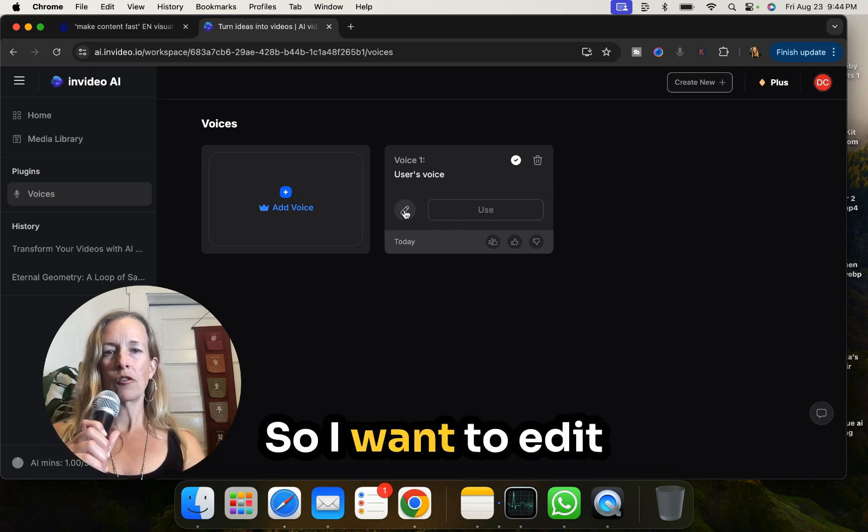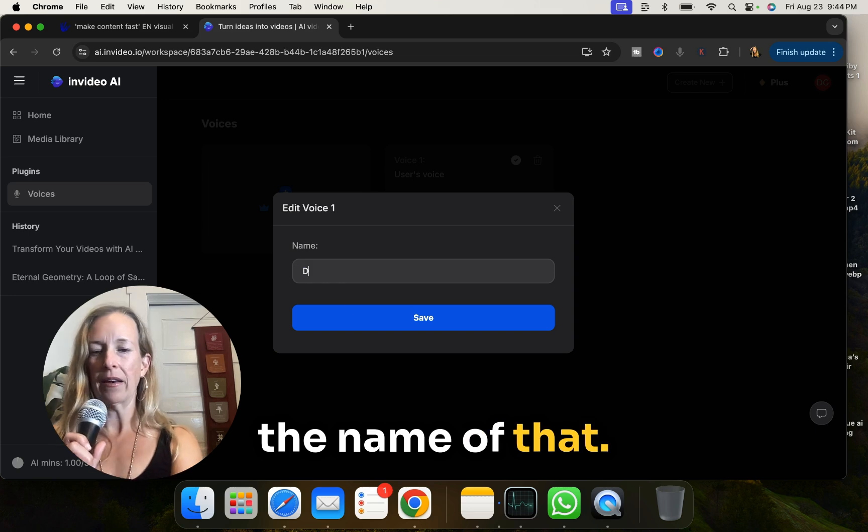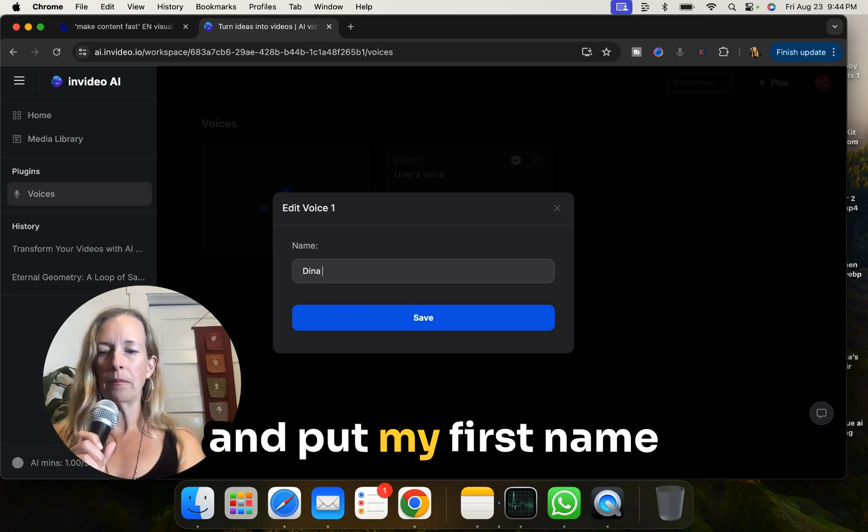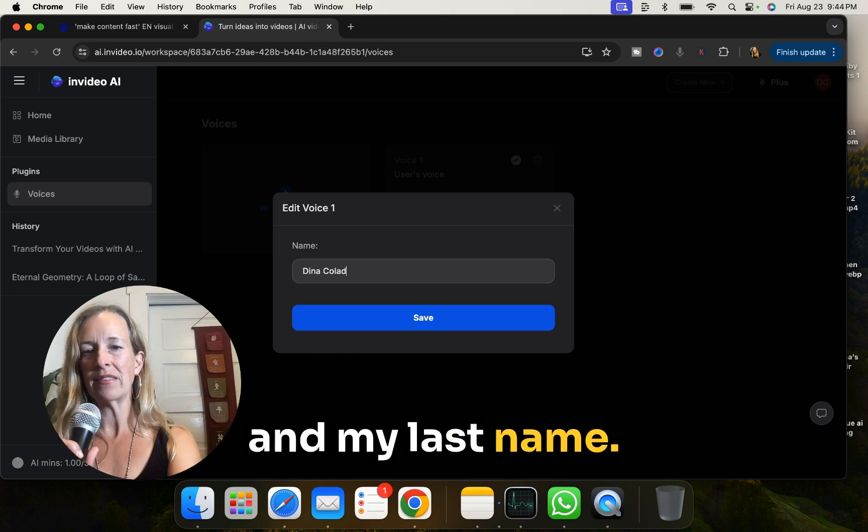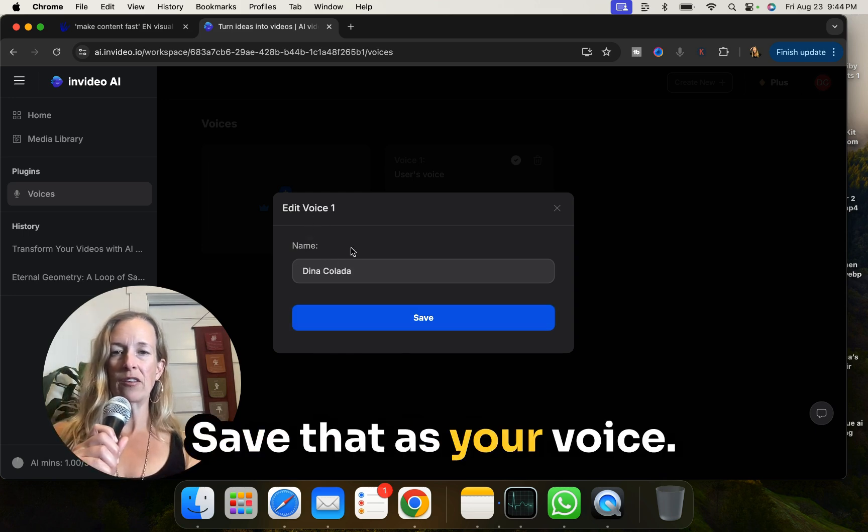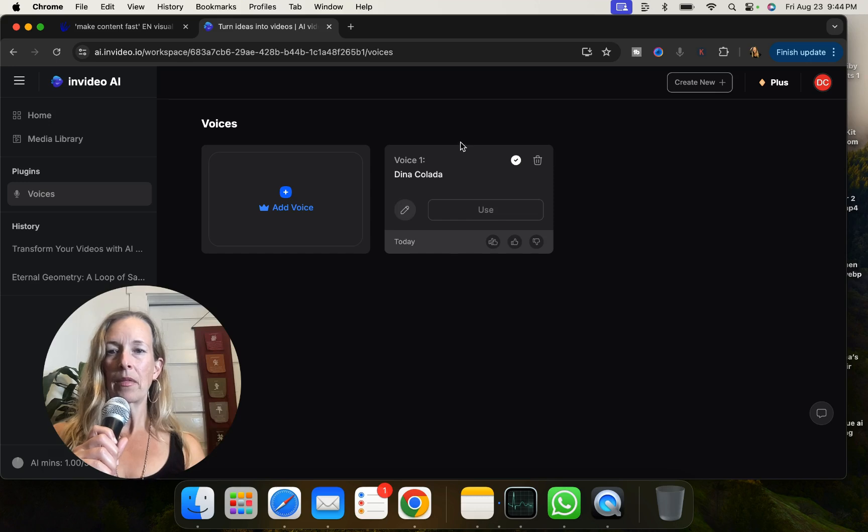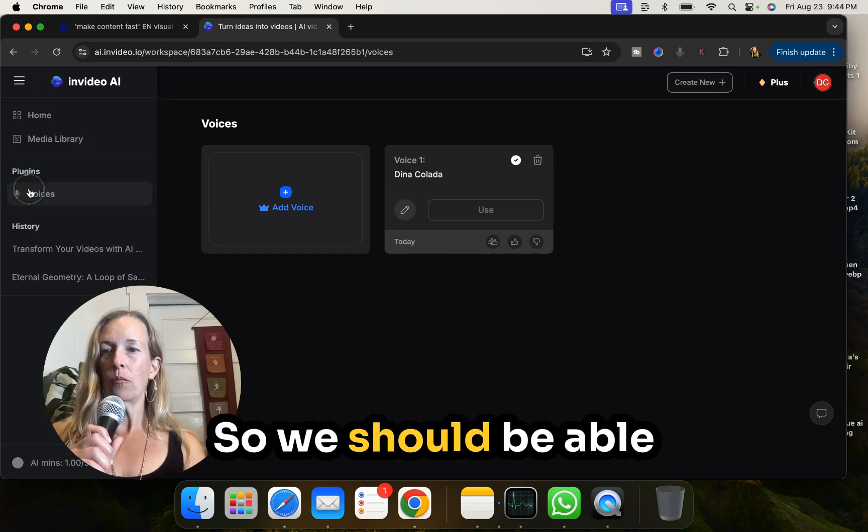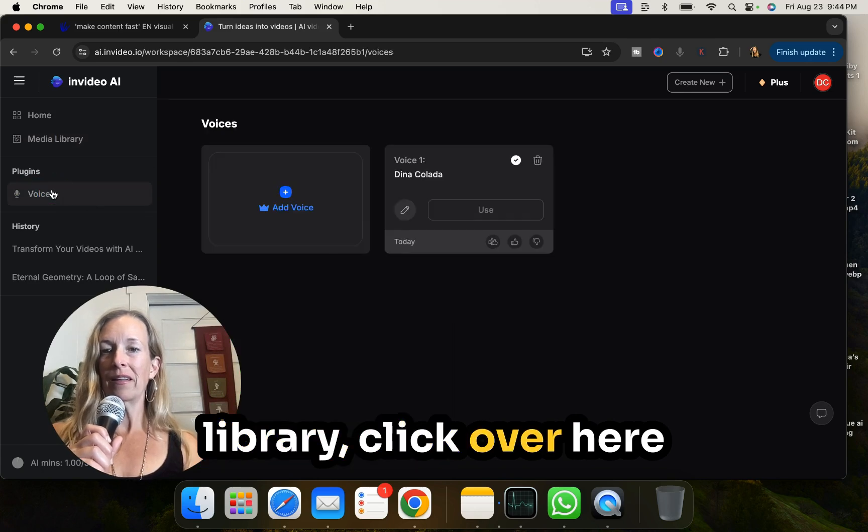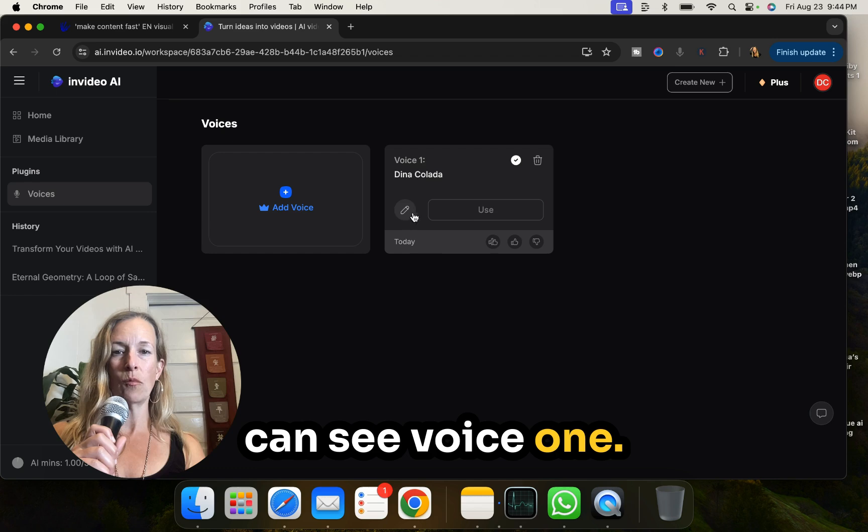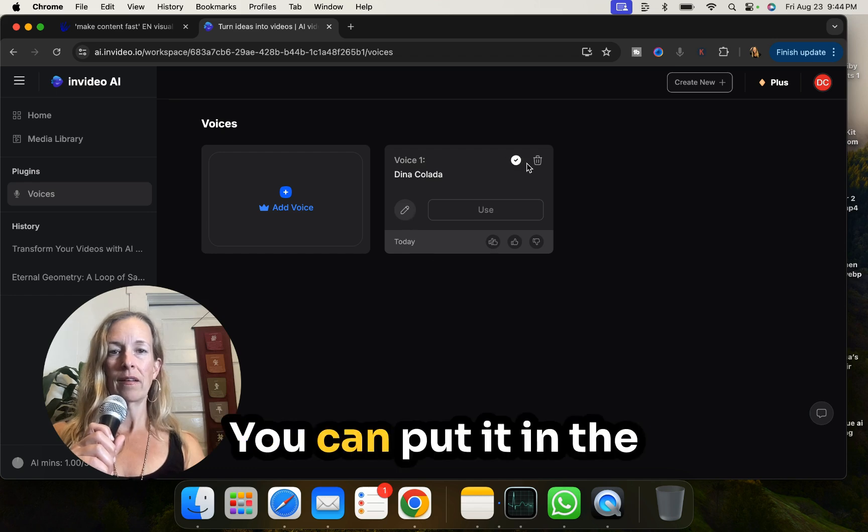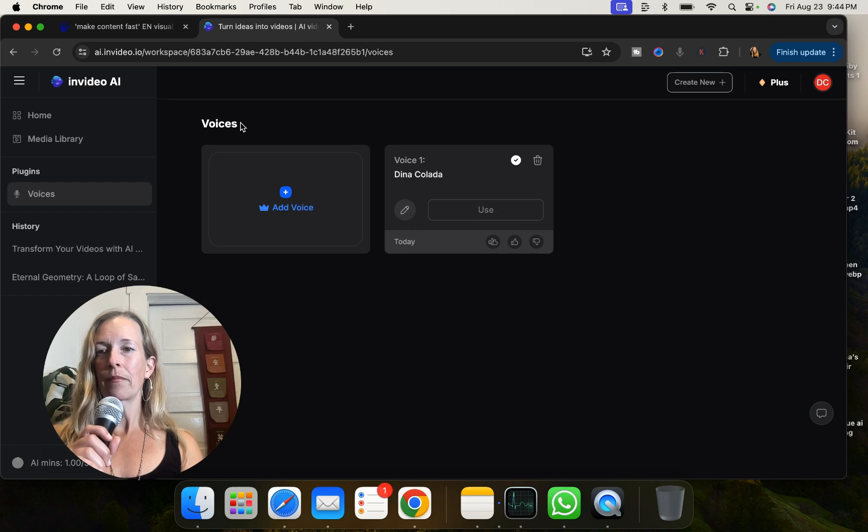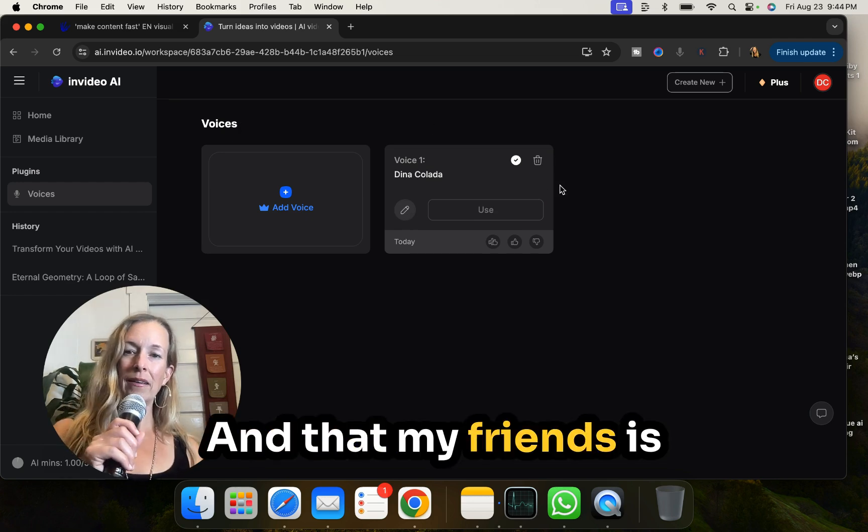So I want to edit the name of that. I'm going to go ahead and put my first name and my last name. Save that as your voice. Okay, this is great. So we should be able to go to the media library, click over here to voices and you can see voice one. You can put it in the trash if you don't like it.